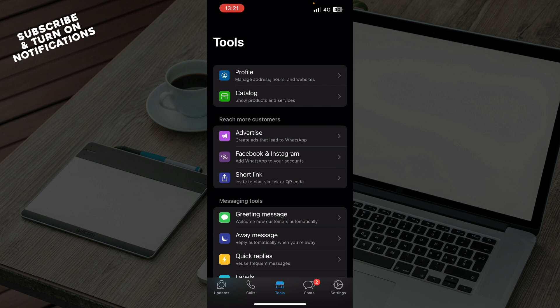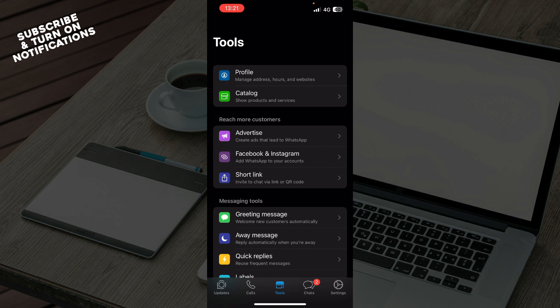Now that we got that out of the way, let's see what we actually have in front of us here. As you can see, in the bottom we have the updates, calls, tools, and we have the chats and the settings options. So all of these options are in your down bar.